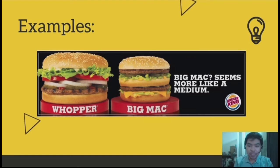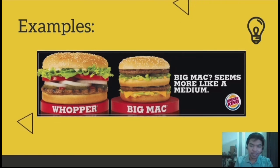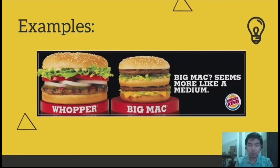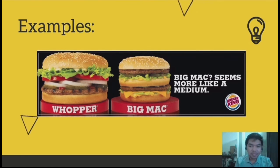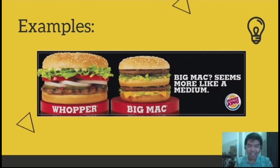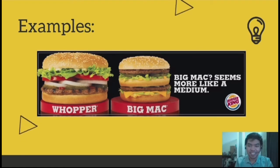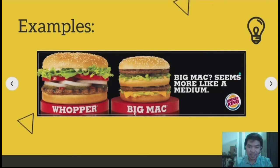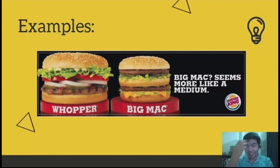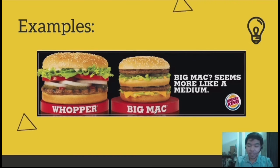Here's a picture example: we have an ad posted by Burger King comparing the Big Mac from McDonald's and the Whopper from Burger King, with a message on the right side stating 'Big Mac seems more like a medium.' So they're comparing the size. They were very explicit in their advertising, even putting the competitor's name — Big Mac — right there in the ad. That's how name calling works.